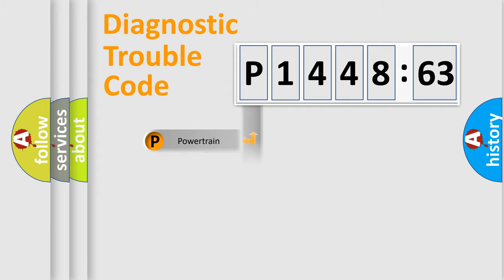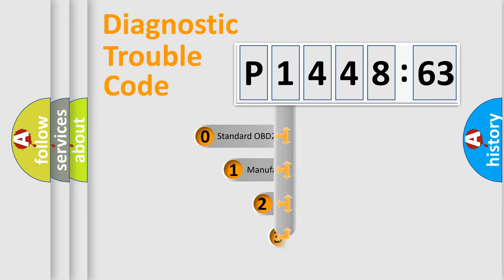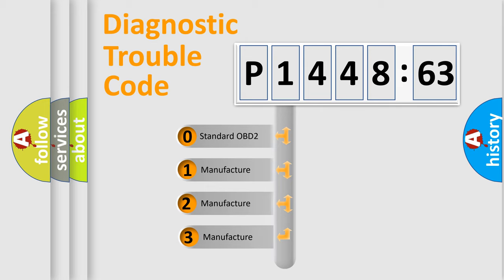Powertrain, Body, Chassis, Network. This distribution is defined in the first character code.